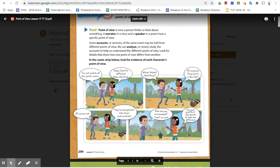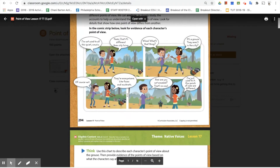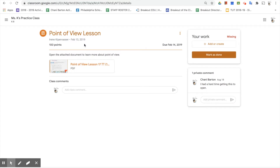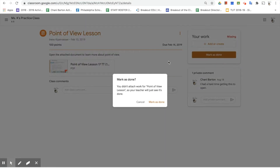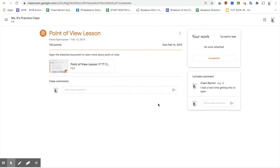We're going to open our PDF and read the information. Once we've done that, we need to click back on our tab or use the back arrow. We've read the information, so now we need to let the teacher know it's finished by clicking 'Mark as Done.' Google will confirm — are you sure you want to say it's done? We say yes. Now it says it was turned in — late in this case because the due date had already passed back in February. We didn't attach anything, which is fine because we just needed to read it, so we marked it as done.